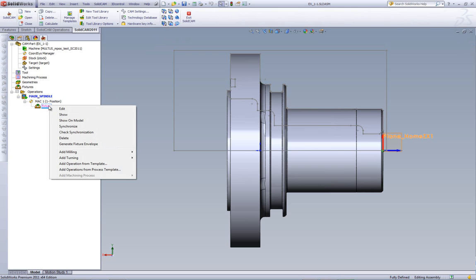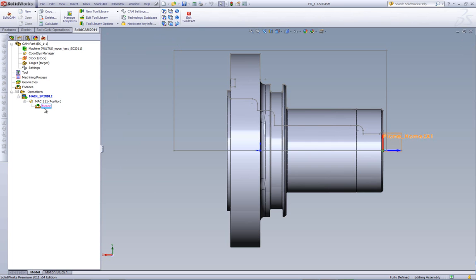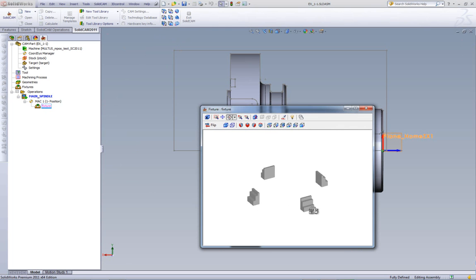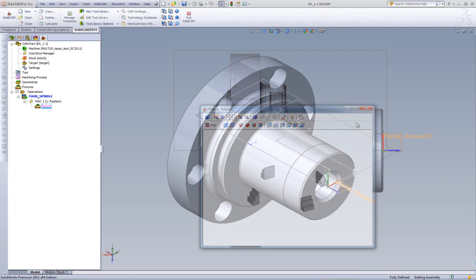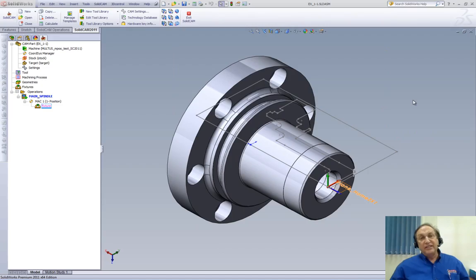If I were to right-click now, and do show on model, you see we have, as we've seen before, I can also right-click and do show. And, you see now, we have here our four clamps. And, we have it the thickness at 20 millimeters. Thank you for joining us on SolidCam Professor. Take care, and have a nice day.